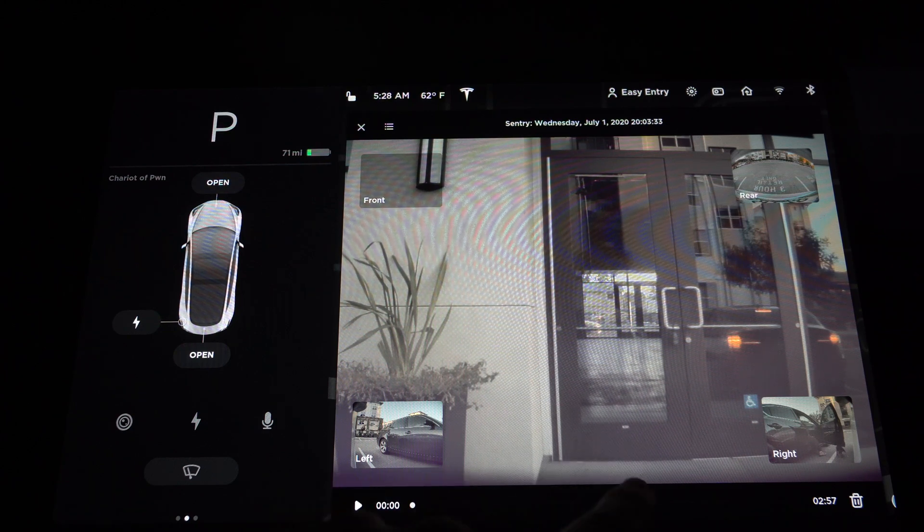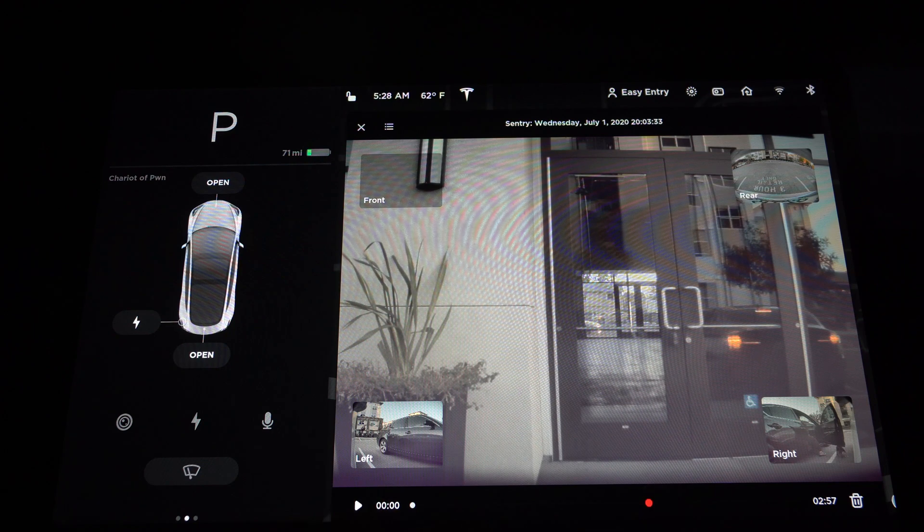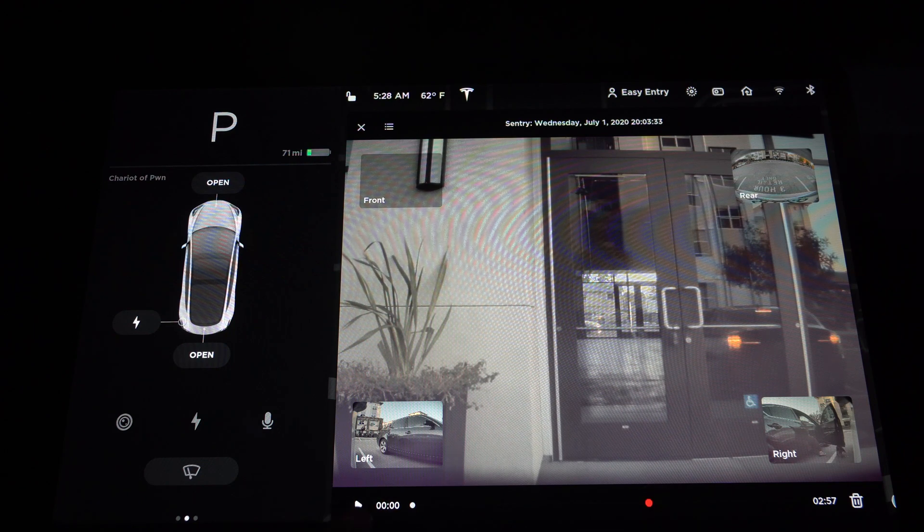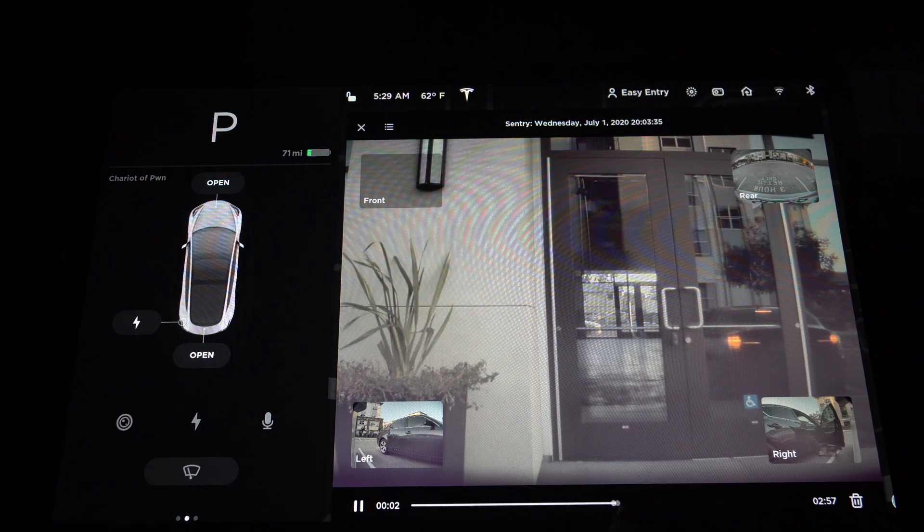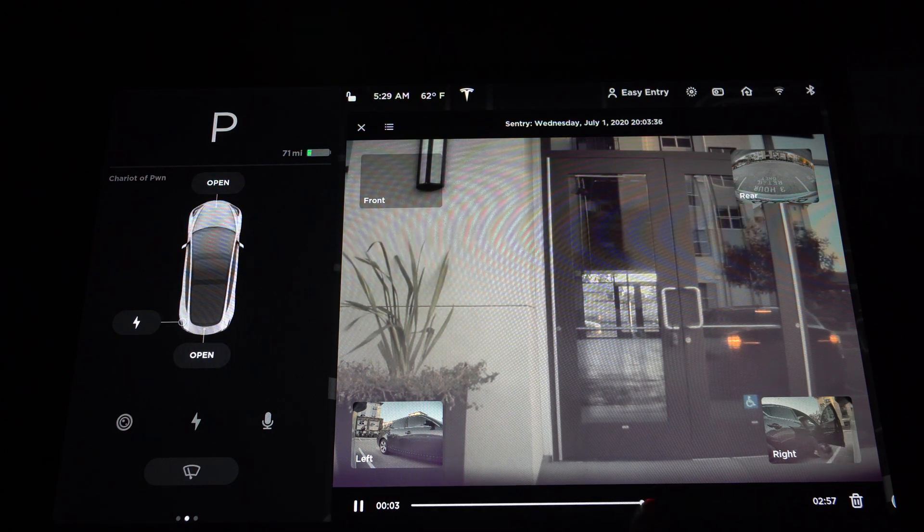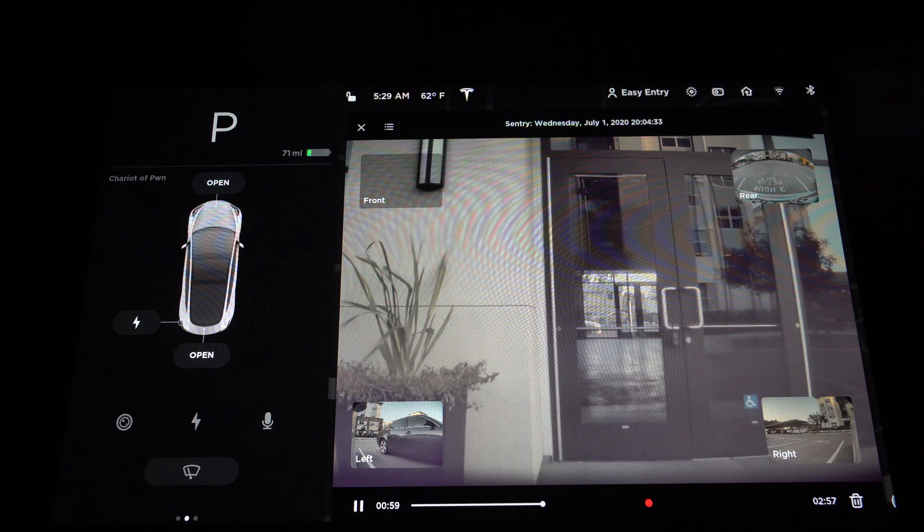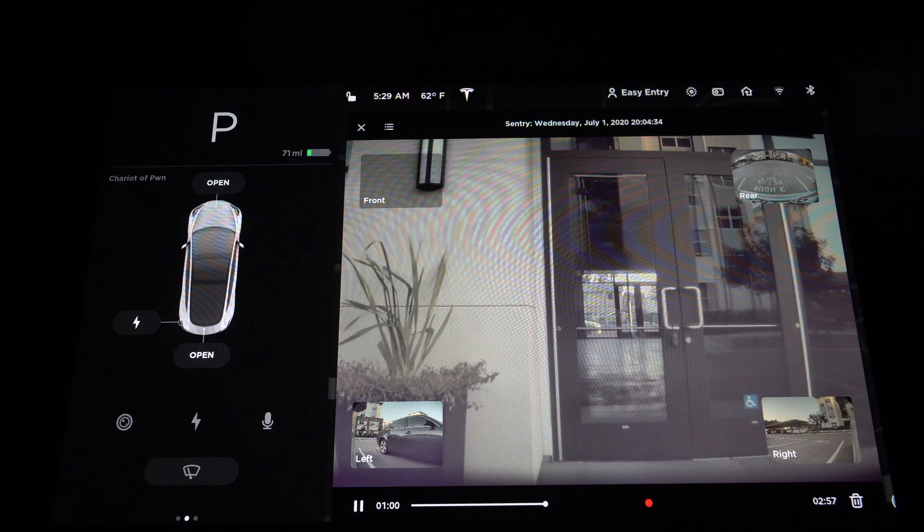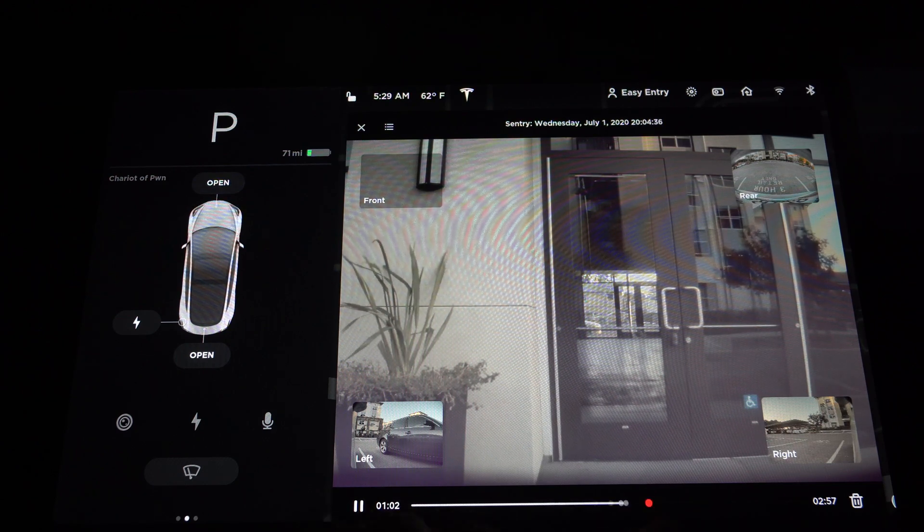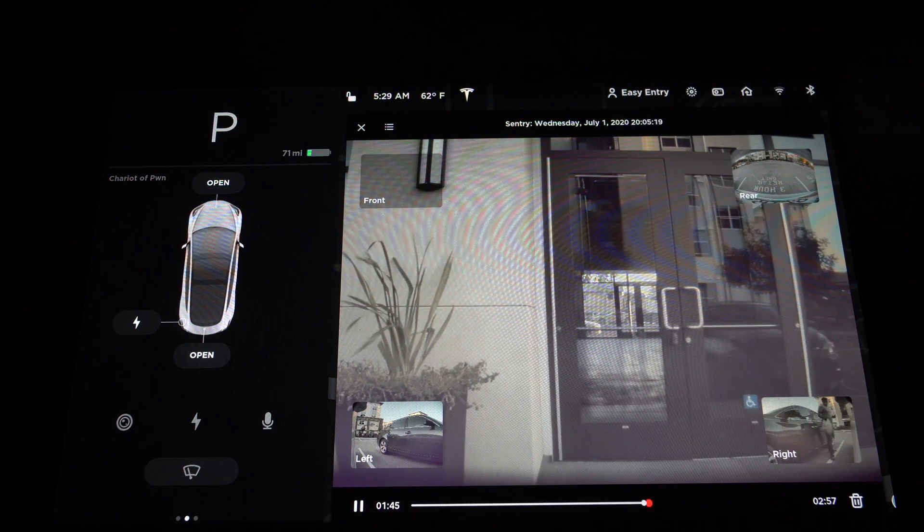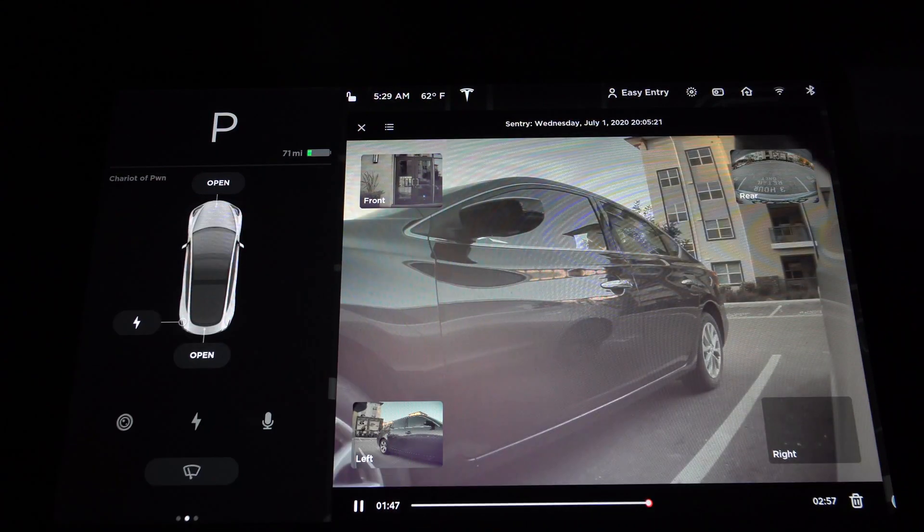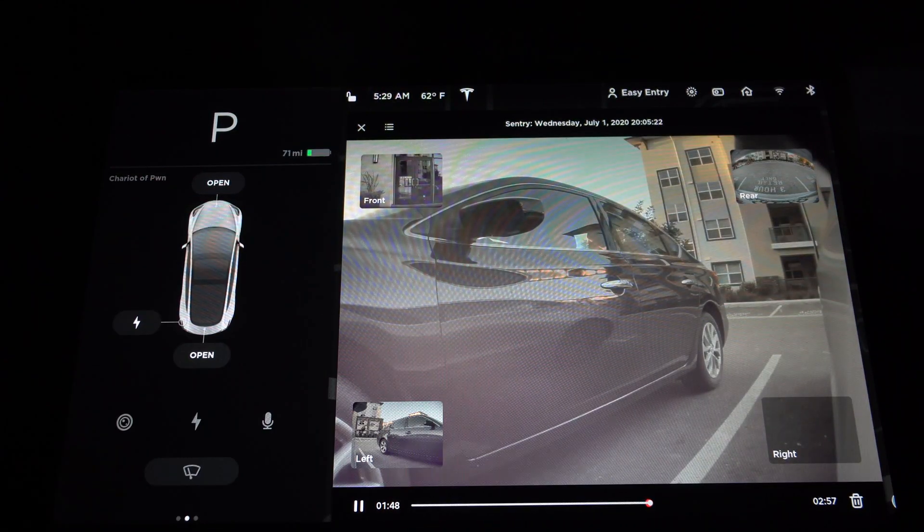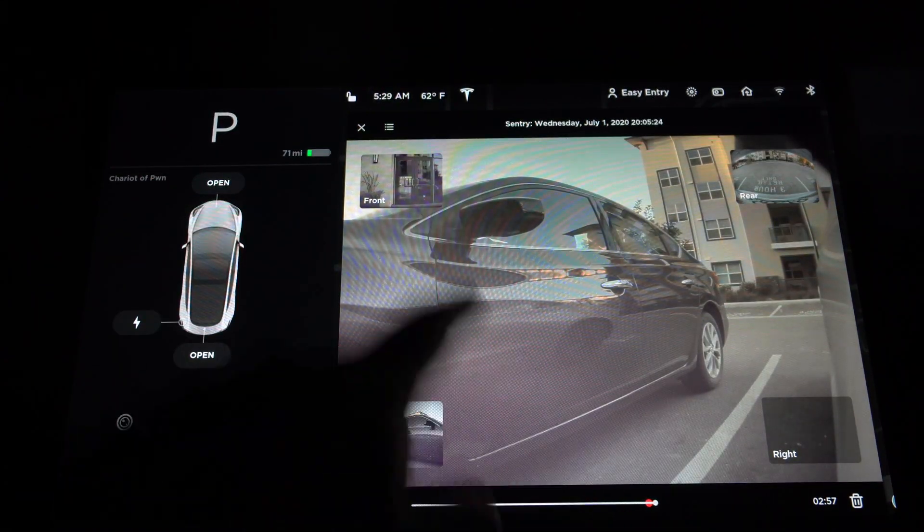So if you look over here, you'll see that little red dot on the timeline. So if you skip over there at that moment, you can see the loading, you can see exactly what set off sentry mode. So that's pretty cool.